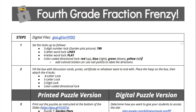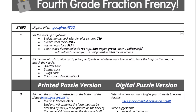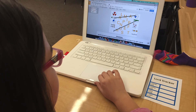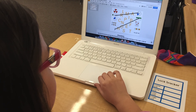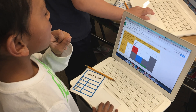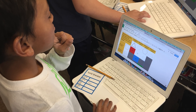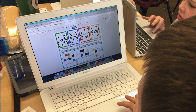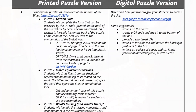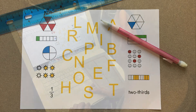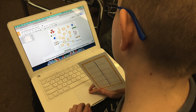Fraction Frenzy, primarily written for fourth graders, though adaptable up or down, will help students to extend their understanding of fraction equivalents and ordering. Students will use these puzzles to see why a fraction is equivalent to another fraction by using visual fraction models, as well as recognize and generate equivalent fractions. You'll have two options for setting up this game: one with printable puzzles and one with digital puzzles.